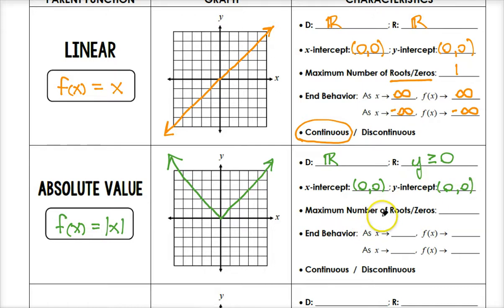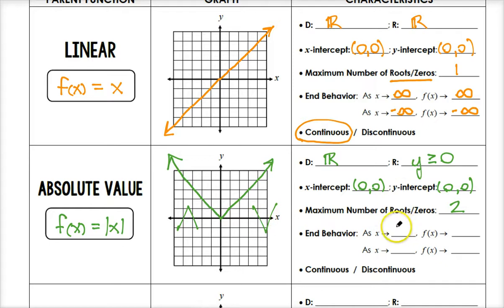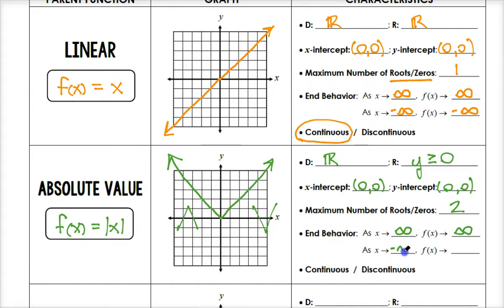This particular graph has only one zero, but if we think about all possibilities for an absolute value function, we could have two roots or zeros — so the maximum number is two. For end behavior: as x gets larger, y gets larger. As x approaches negative infinity, y still gets larger. This is also a continuous graph because all points are connected.